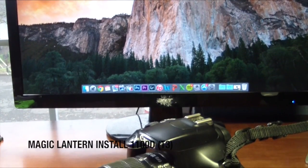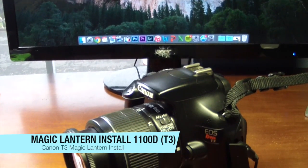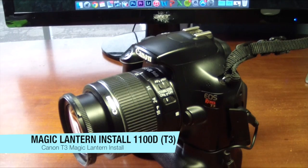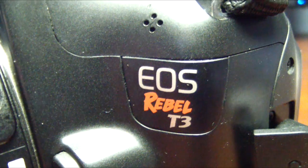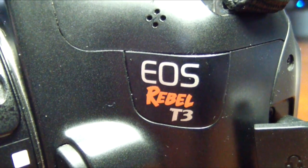What's going on everybody, this is me Alex. In today's video we're going to be showing you guys how to install the latest build of Magic Lantern on Canon's 1100D, so let's go right ahead and get started.